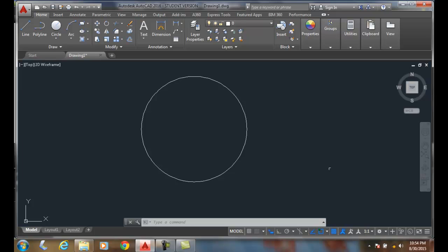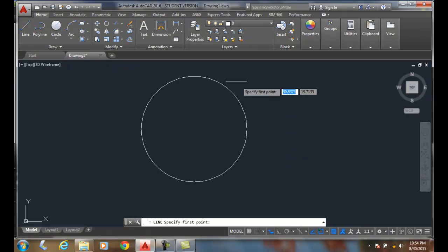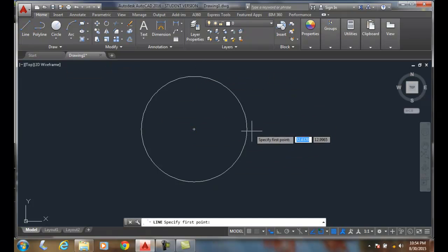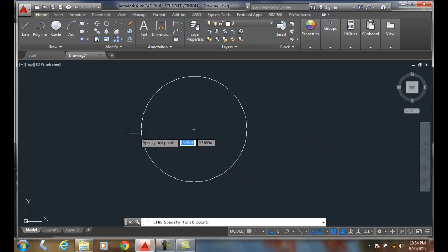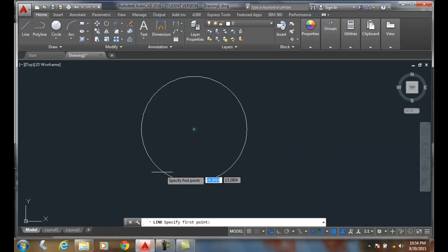Let's say I wanted to draw a line from one of the quadrants. A quadrant is up here at 12 o'clock, 3 o'clock, 6 o'clock, or 9 o'clock. But we don't have that on.